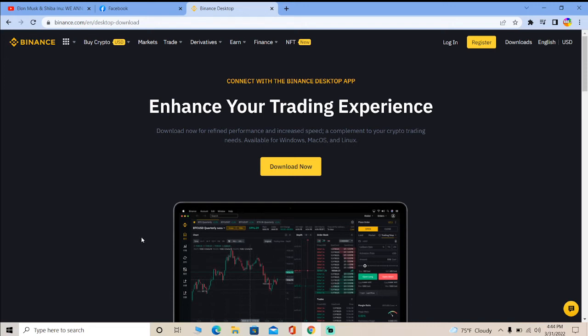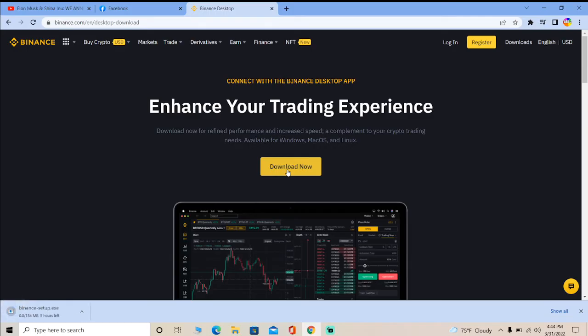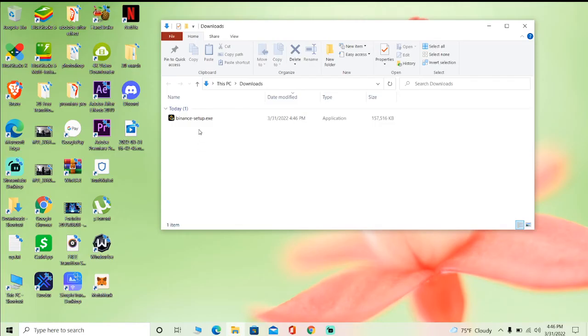Just click on download now. Wait for some time until it downloads. Once it starts downloading over here, wait for some time until it fully downloads. And once the app downloads, just click on it.